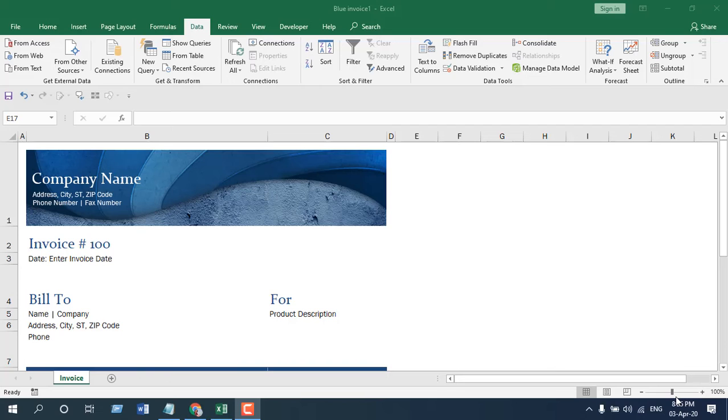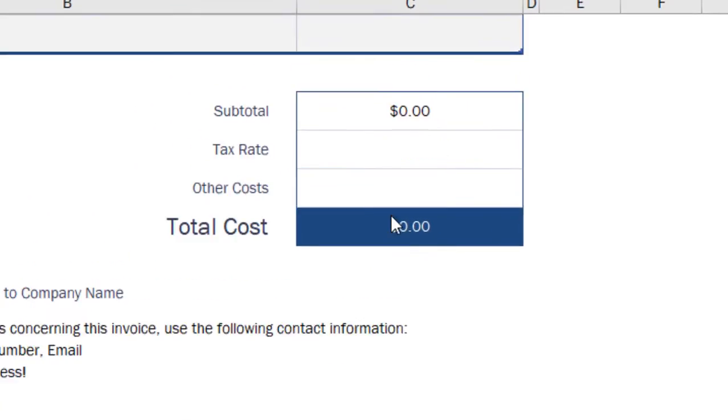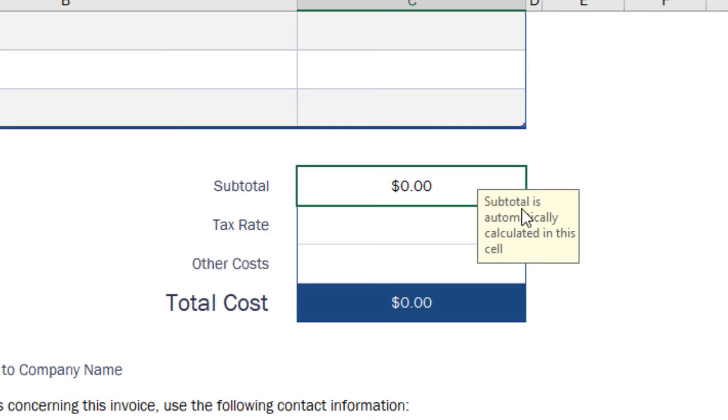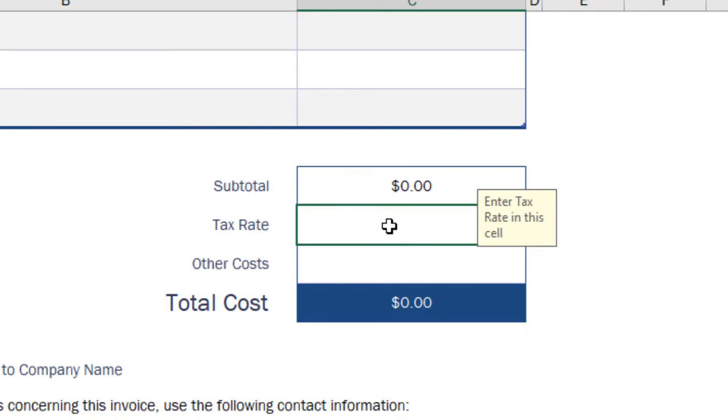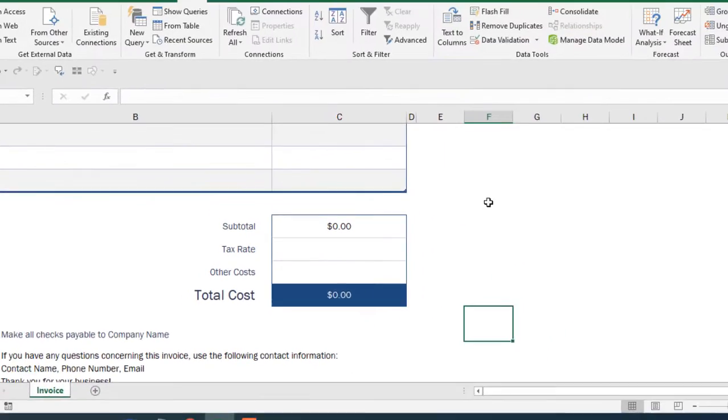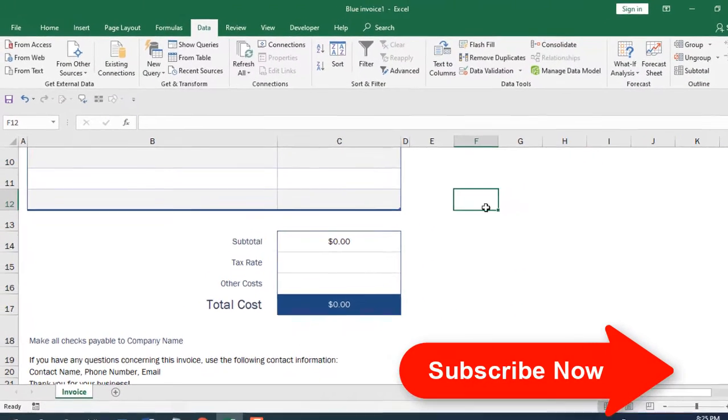Take a look at this workbook here. I have a basic invoice template here, and if I click on this cell, you can see there is a pop-up message. If I click here, here, here, each cell has a different pop-up message. In this tutorial, I'm going to show you how you can do it.